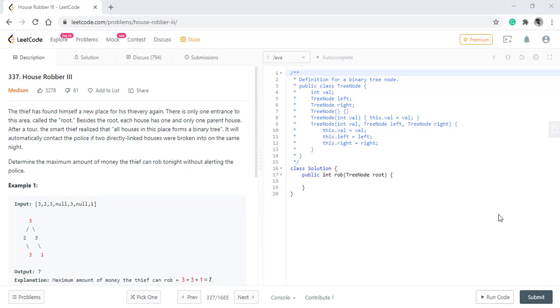In the previous parts, the amount of money in each house is given in form of an array but in this question, it is in the form of a binary tree. No two adjacent nodes can be robbed at once because then the police will be alerted. Either the answer will be the sum of all the nodes at even level or all the nodes at odd level.